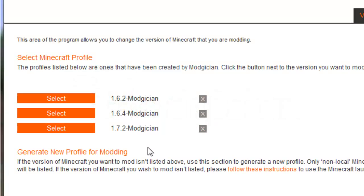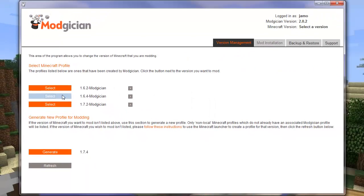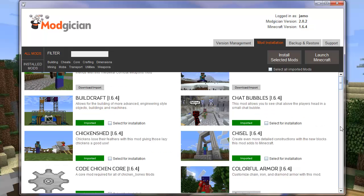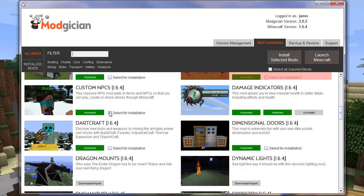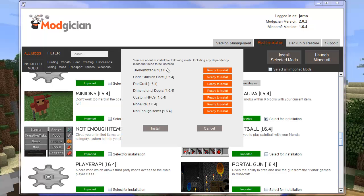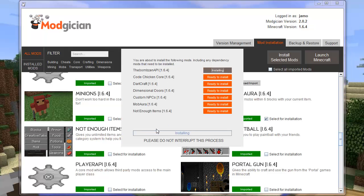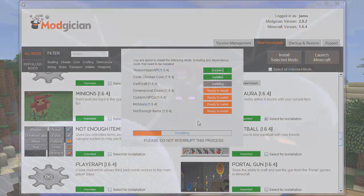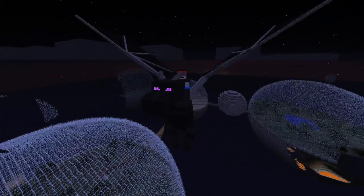Modgician is a mod installer for Minecraft that is designed with the aim of making it as clean as possible to use. It has a unique system which enables it to install every mod according to its installation method and also takes care of mod dependencies and mod conflicts, and simply allows the user to focus on choosing the mods that will give them the exact Minecraft world they want to play in.